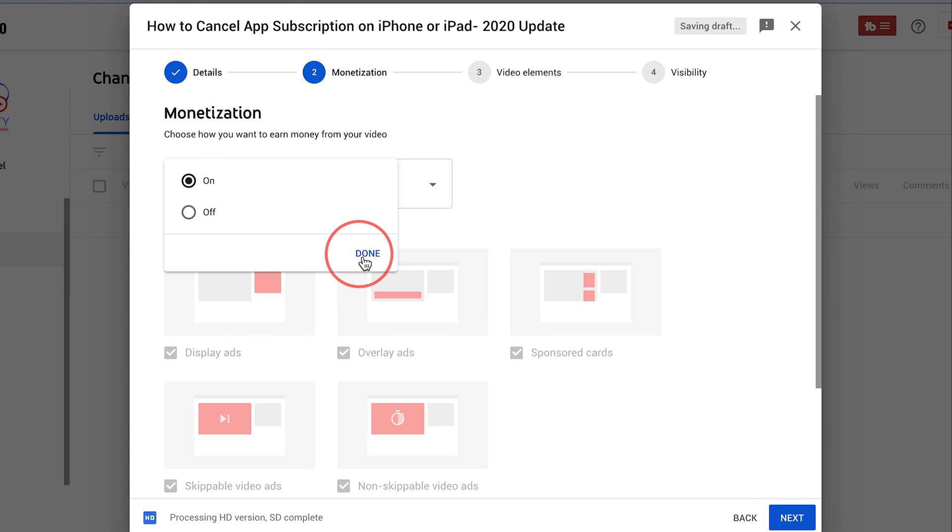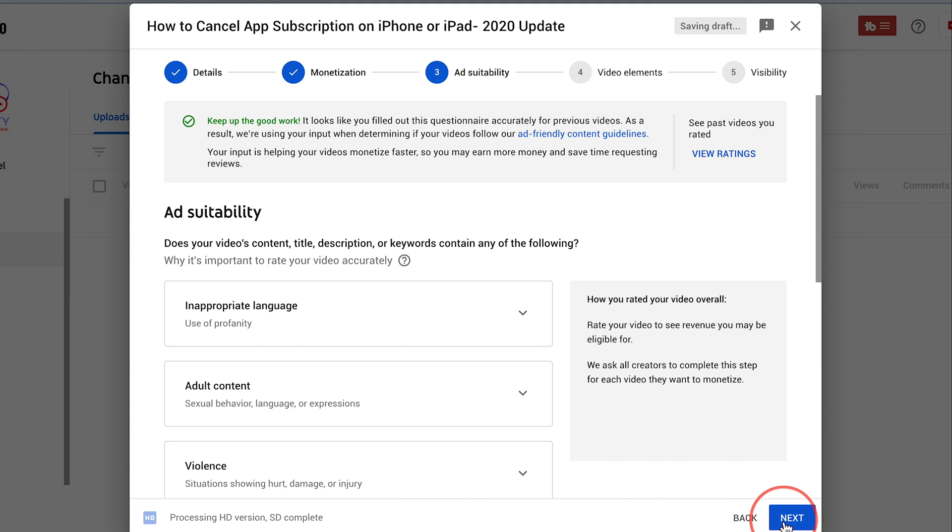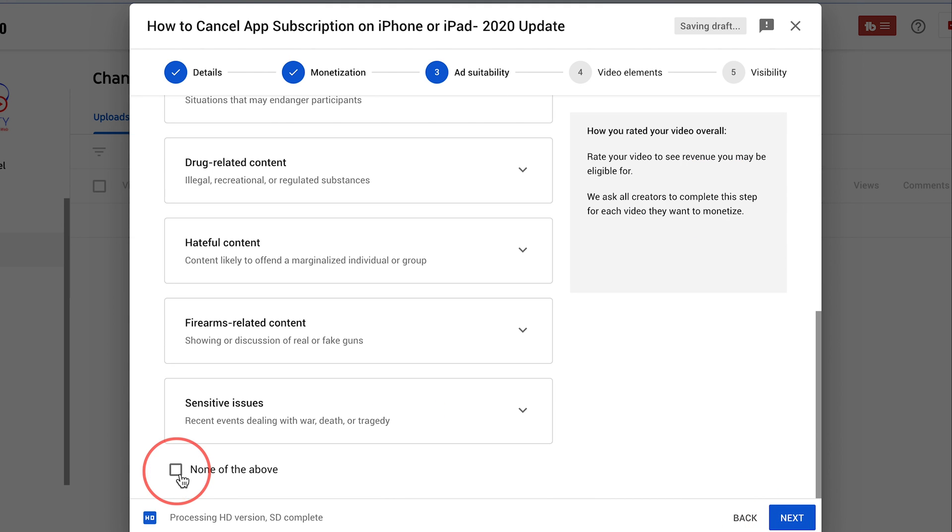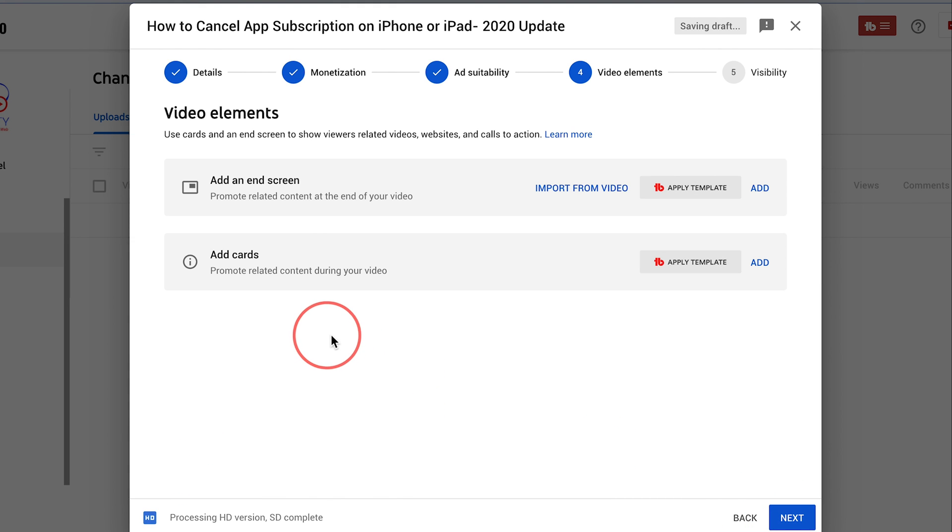I'm gonna go ahead and turn on monetization on the next page. I'm gonna press next and here I'm gonna press none of the above. I'm gonna press next.